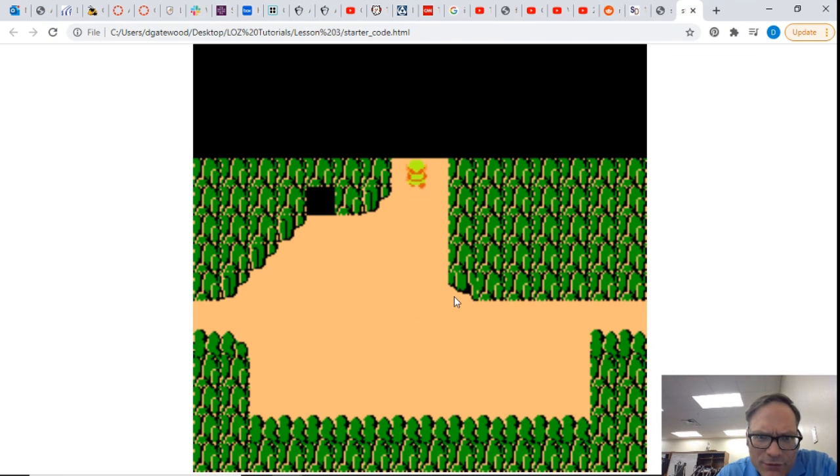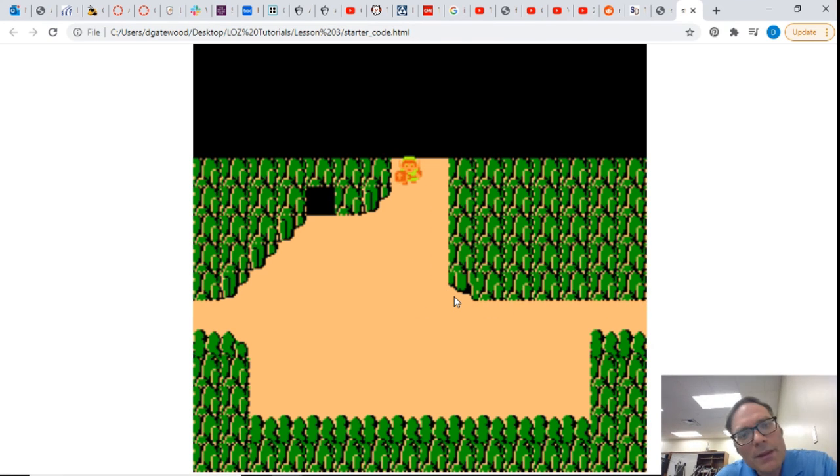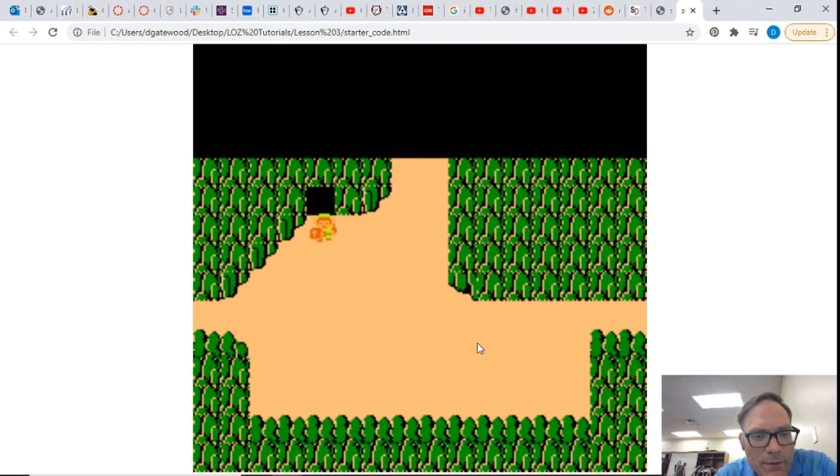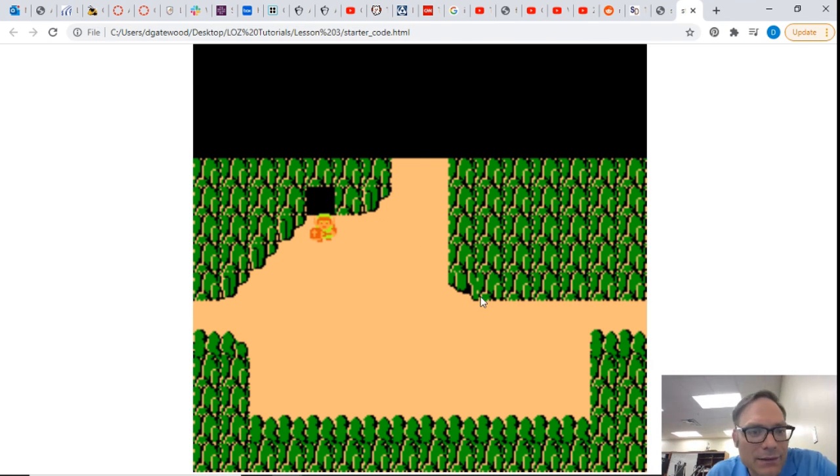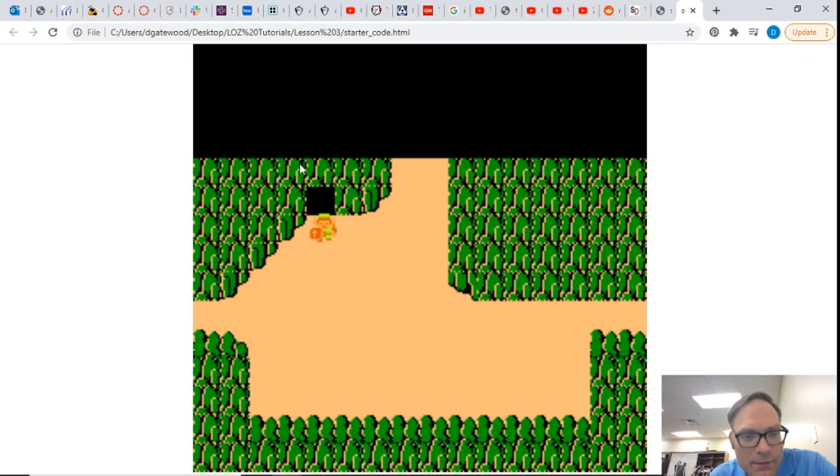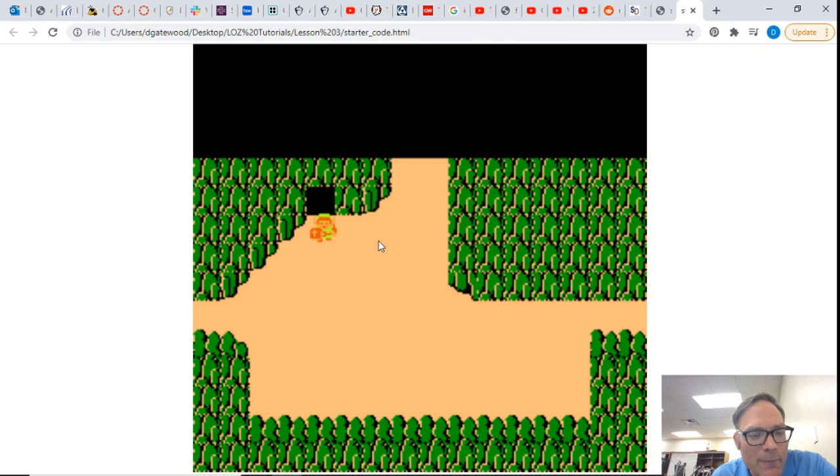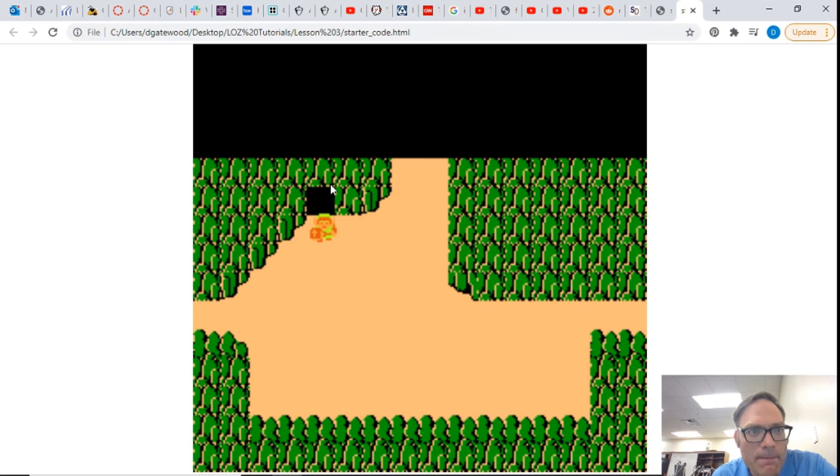But everything looks great. And so in our next video we're going to actually go inside the cave and see what's in there. We all know what's in there, but we want to be able to make a map transition from this map to this map.